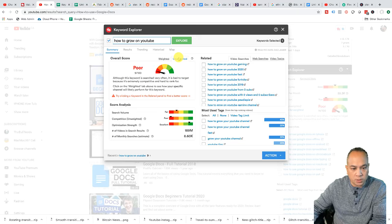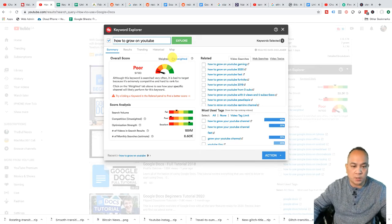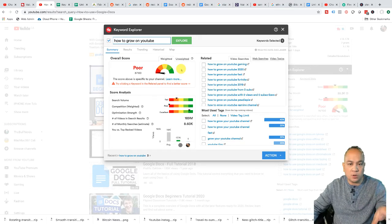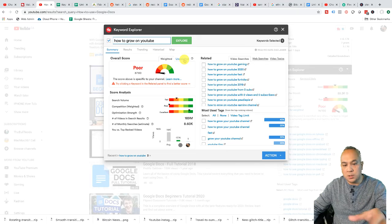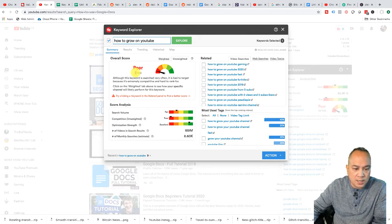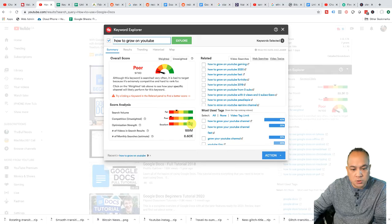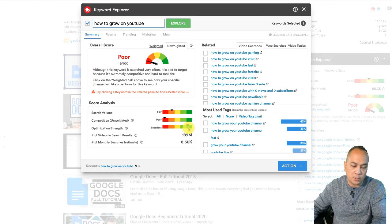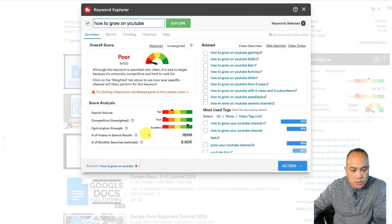So what I do is search 'how to grow on YouTube.' The first thing I'll do is come over here to weighted result or unweighted result. Now if you don't have any videos within your YouTube channel, the weighted result is going to give you readings that say it's poor, because TubeBuddy doesn't have anything to weigh its value against. So I always like to go to unweighted value, and it tells you it's 99 out of 100 — very poor. The search volume is really good, the competition is poor, and the optimization strength is very high, meaning other people on YouTube have this keyword in their title and description.